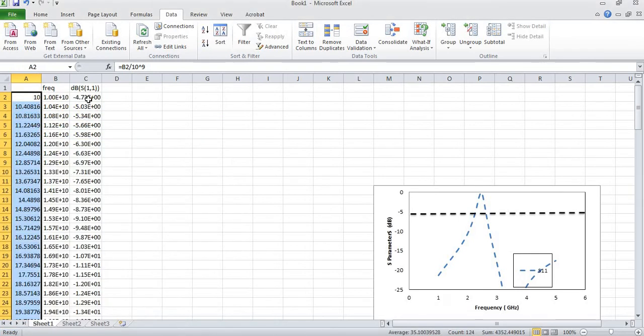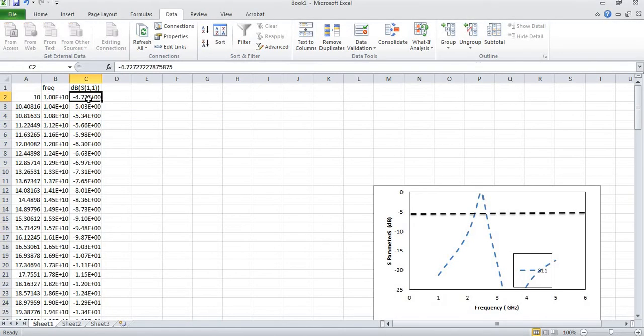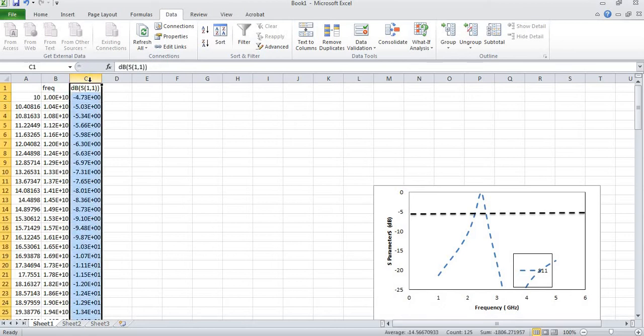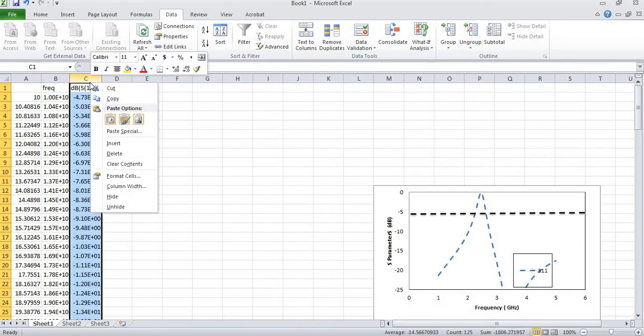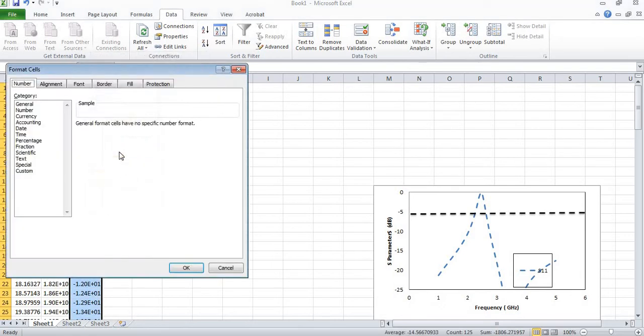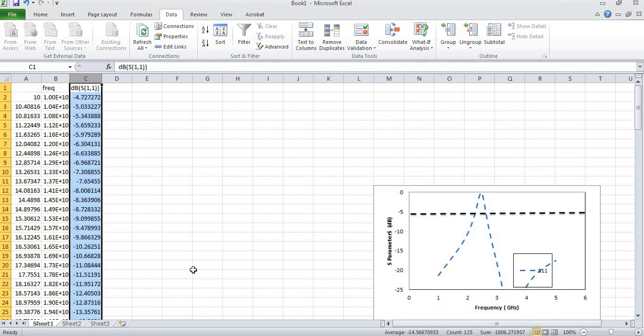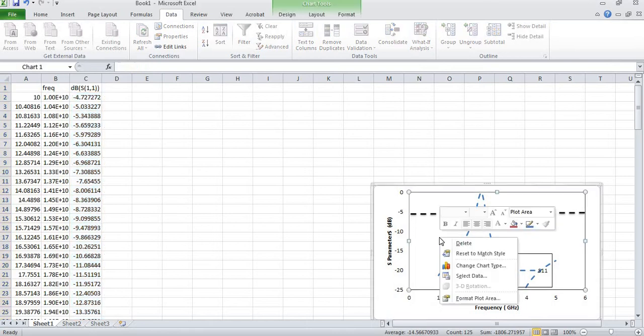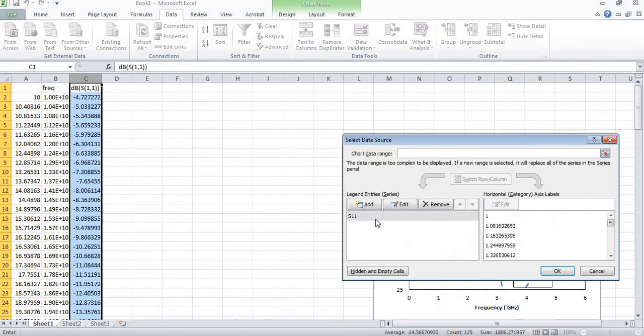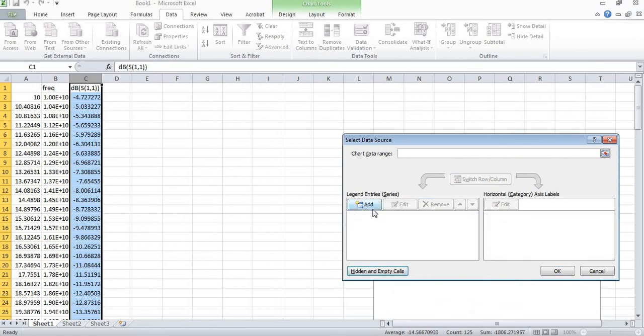This is also in scientific mode so I also need this in a general form. I will come to format cell and then I will select general and press OK. So here you can see these are now in general form.